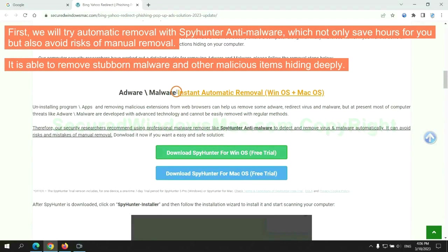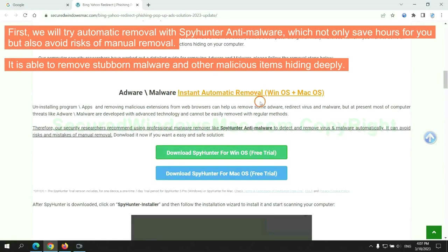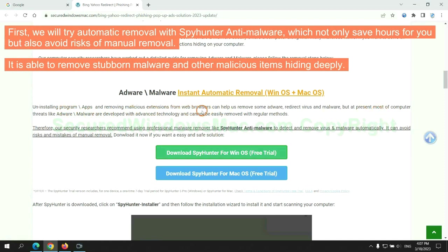First, we will try automatic removal with SpyHunter anti-malware, which not only saves hours for you but also avoids risks of manual removal. It is able to remove stubborn malware and other malicious items hiding deeply.